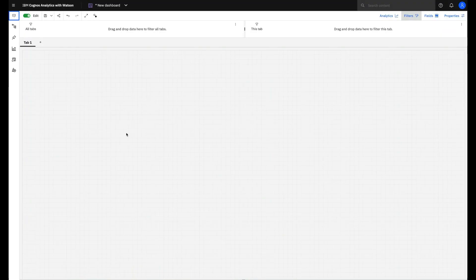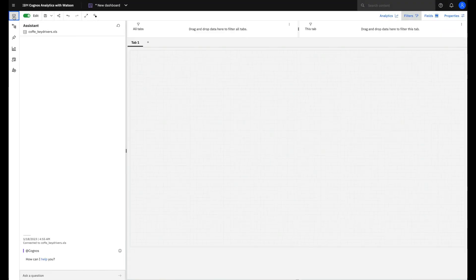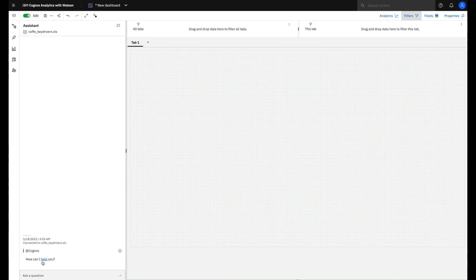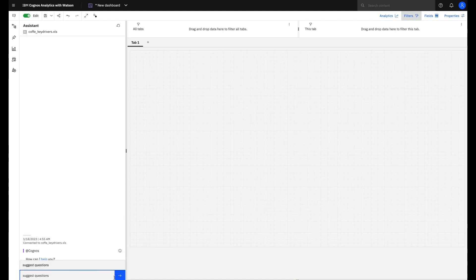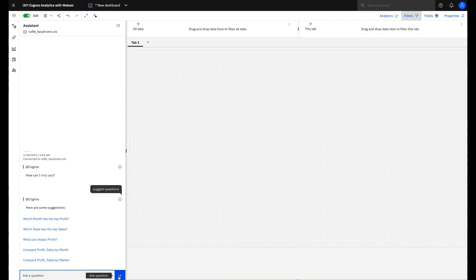You can start your Assistant by clicking its icon in the upper left corner of your screen. And if you are not familiar with Cognos and have no idea about what you can ask, you can type help or maybe type suggest questions and see what the Assistant will suggest for you.